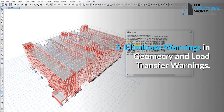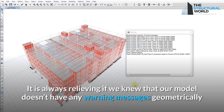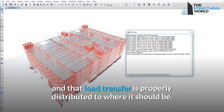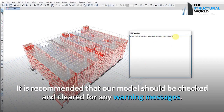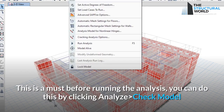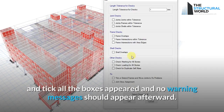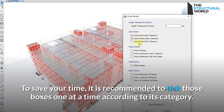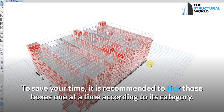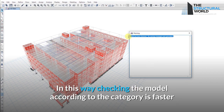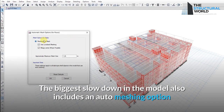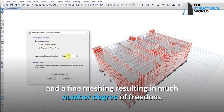Reason 5: Eliminate Warnings in Geometry and Load Transfer. It is always best if our model has no warning messages geometrically and that load transfer is properly distributed. It is recommended to check and clear the model of any warning messages before running the analysis. You can do this by clicking Analyze, then Check Model, and ticking all the boxes — no warning messages should appear afterward. To save time, tick those boxes one category at a time rather than all at once. Note that auto meshing and fine meshing options can also cause significant slowdowns due to a higher number of degrees of freedom.